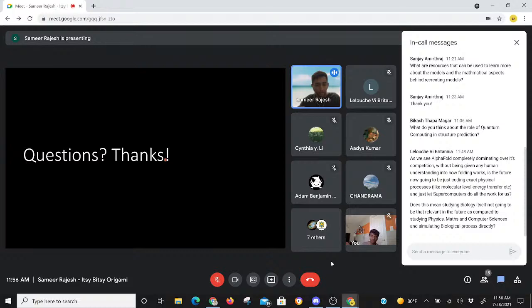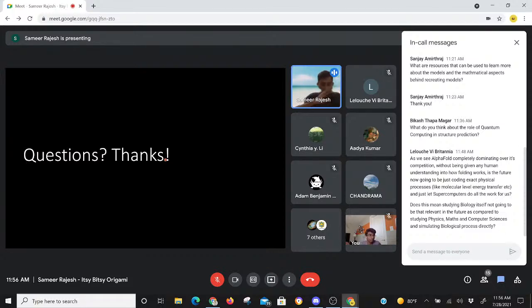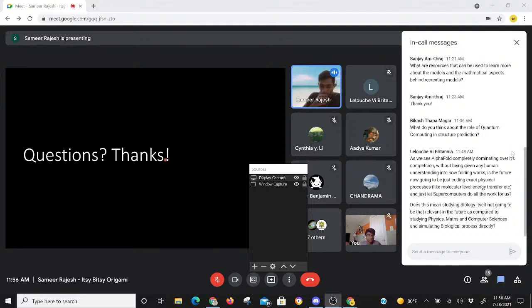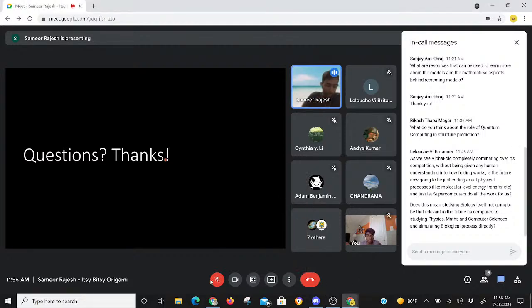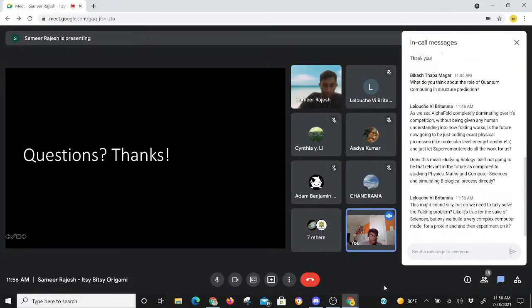That's all I have. We're just about five minutes out. I can stay for about five to ten minutes afterwards if there are more questions. Thank you all for coming and listening. It was great talking to you.